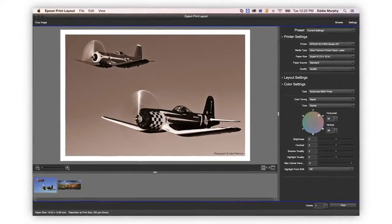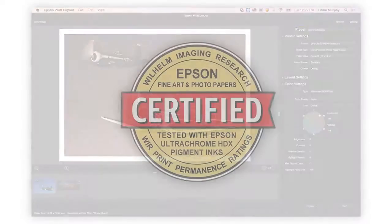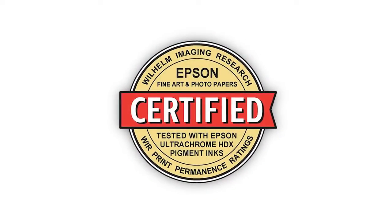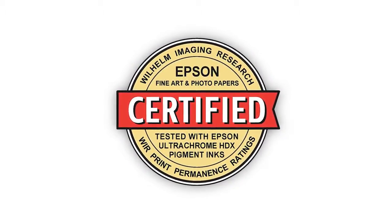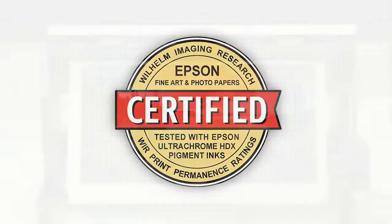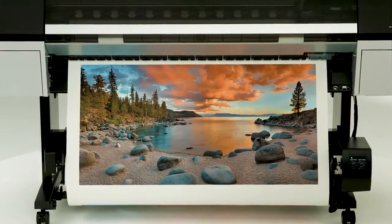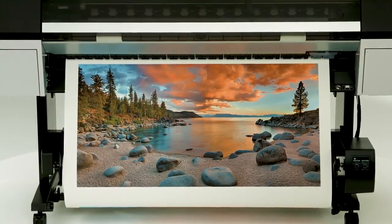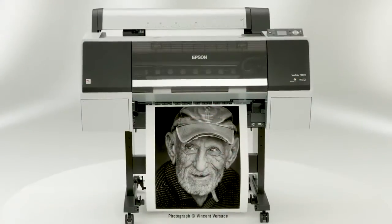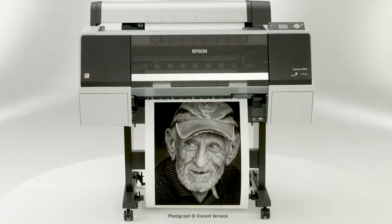Based on print permanence testing conducted by Wilhelm Imaging Research, this latest pigment ink technology results in prints lasting up to 200 years for color and up to 400 years for black and white.